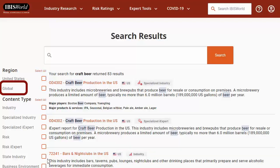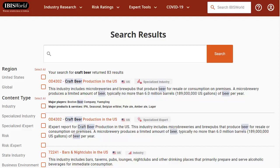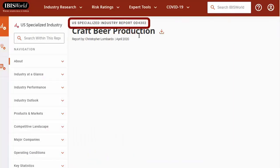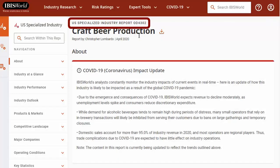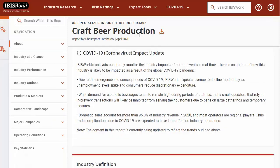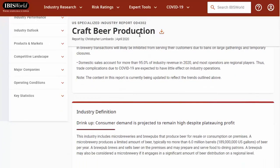On the left, you can limit to global or international industry reports, as well as state reports for the largest industries by GDP in a particular state. When I open the craft beer production report, notice the recent date and the report number. This number isn't a NAICS code because craft beer doesn't have its own NAICS code. The companies would just fall underneath the code for breweries, but IBISWorld has created a specialized report for this niche industry.